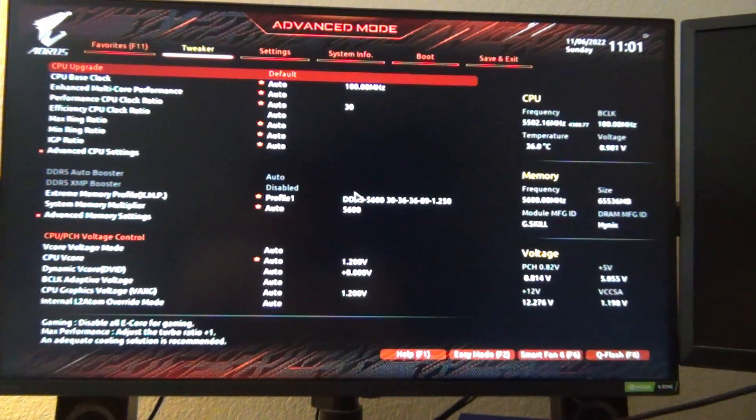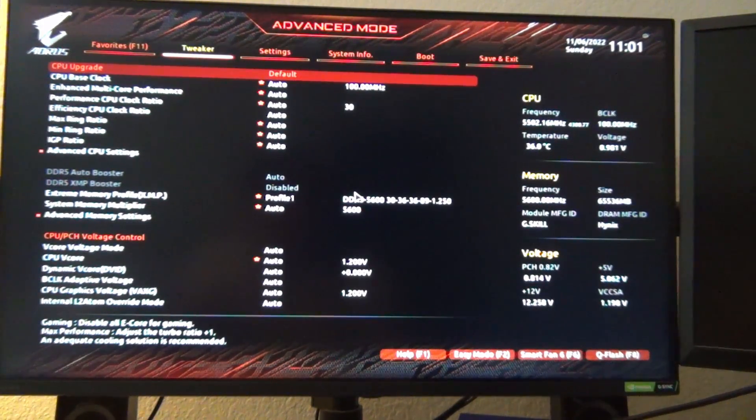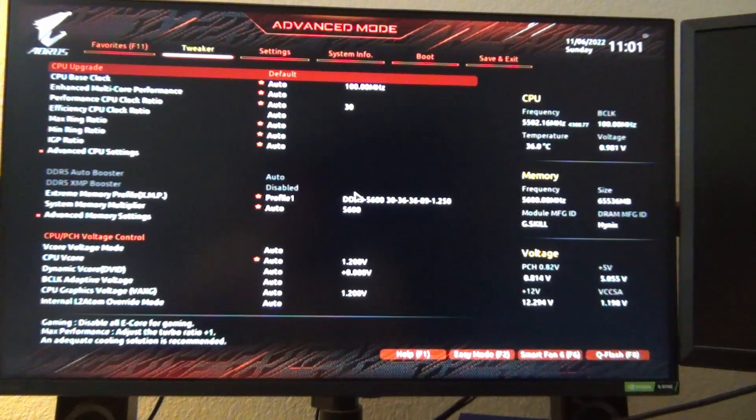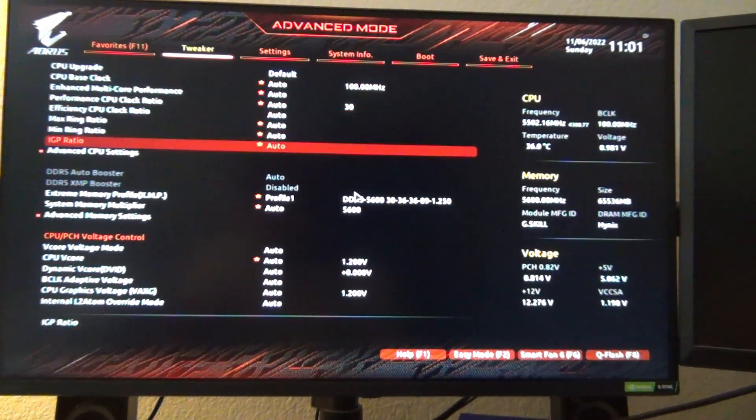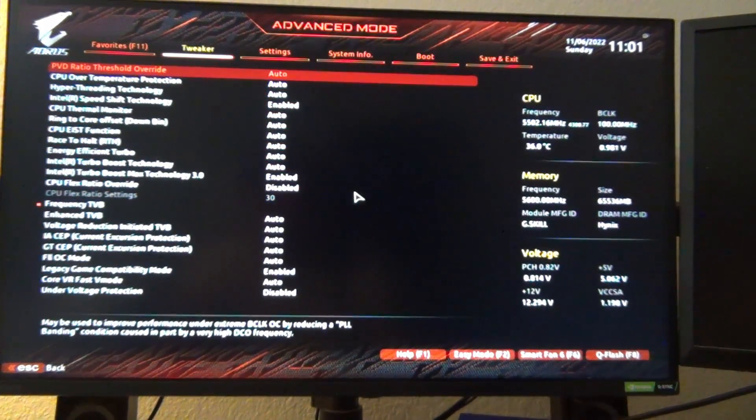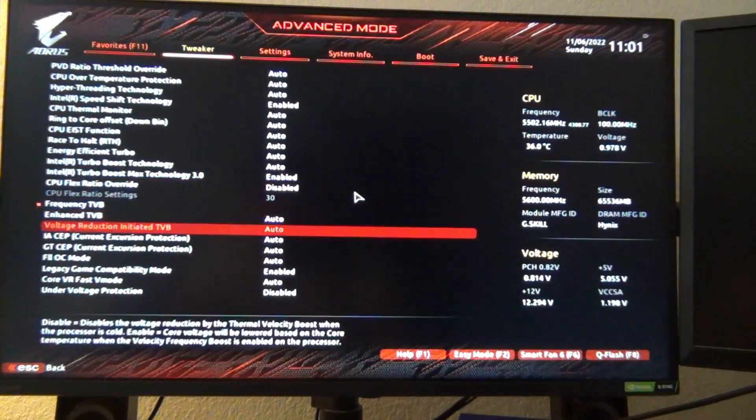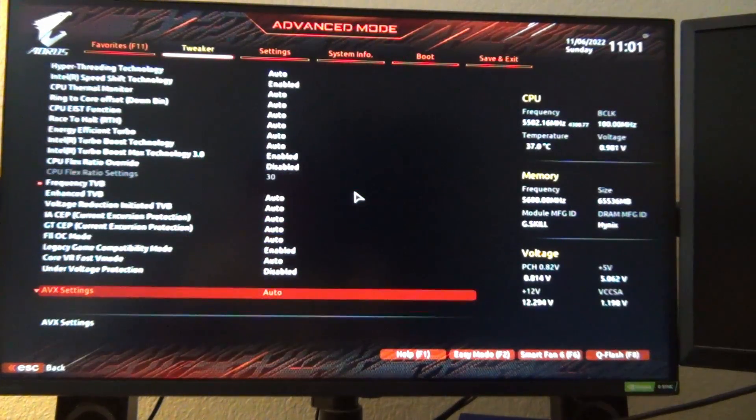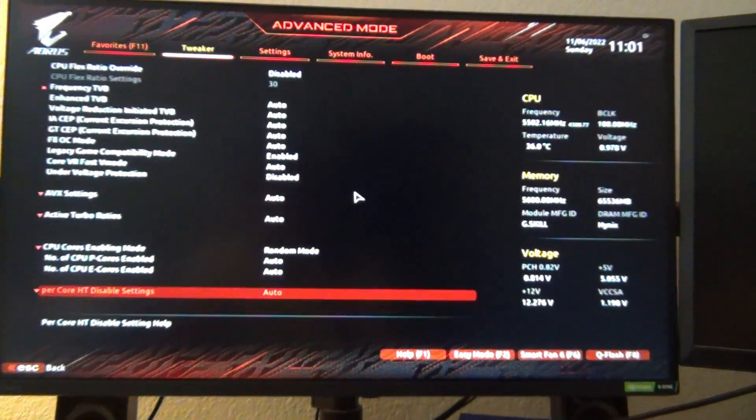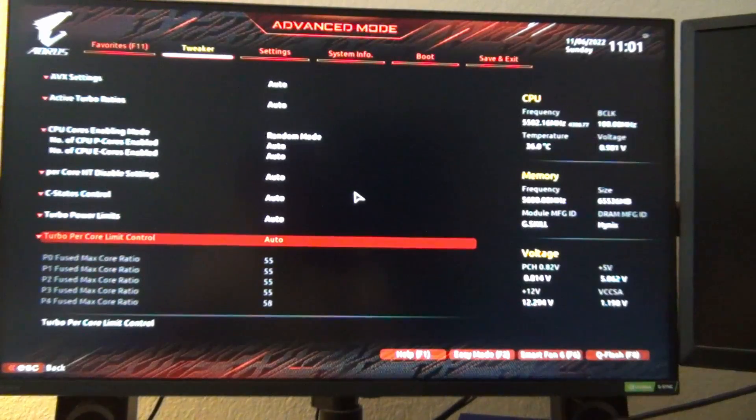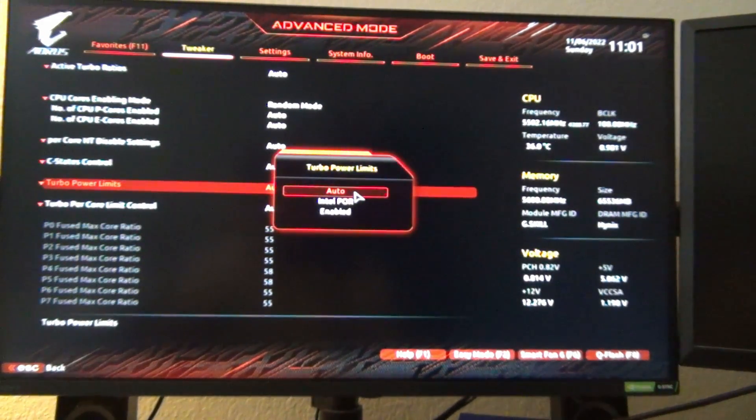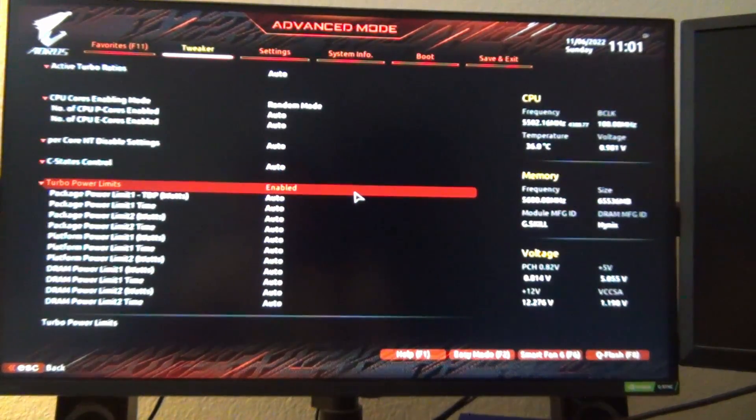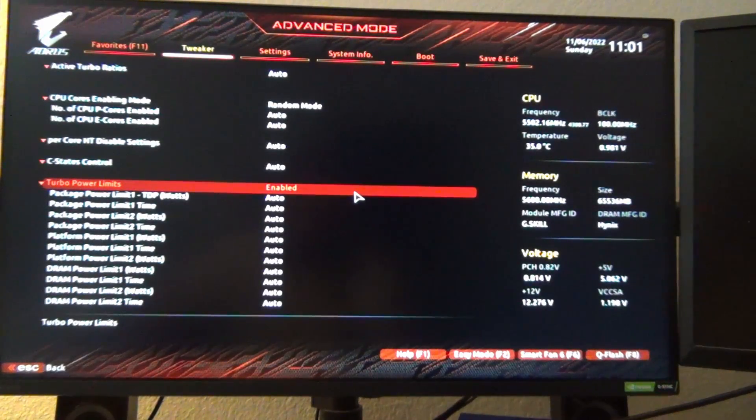All right. So once you're in the BIOS, you're going to want to go to advanced mode. If you load it up into a BIOS that's in easy mode. But what you want to do is you want to go to advanced CPU settings and you're going to want to go down to wherever the power... where is it at? So where is it? Turbo power limits enabled. You're going to enable those. Yeah. So turbo power limits. You want to enable that.